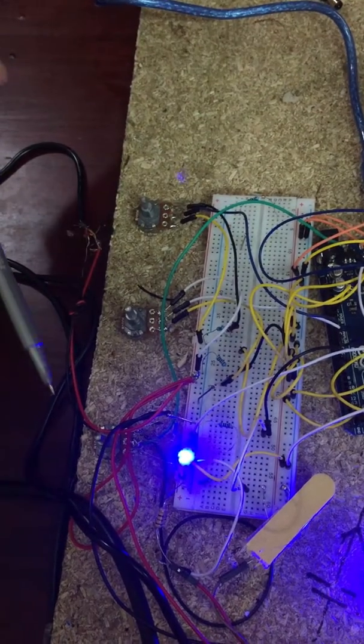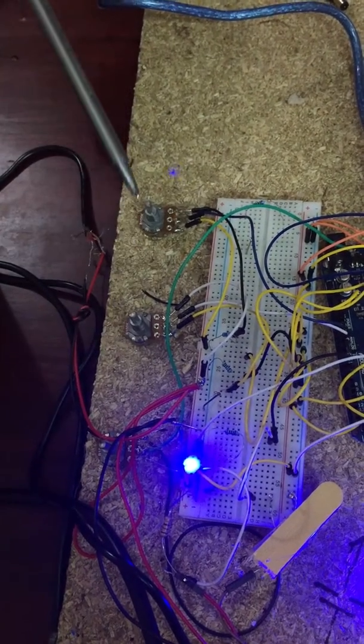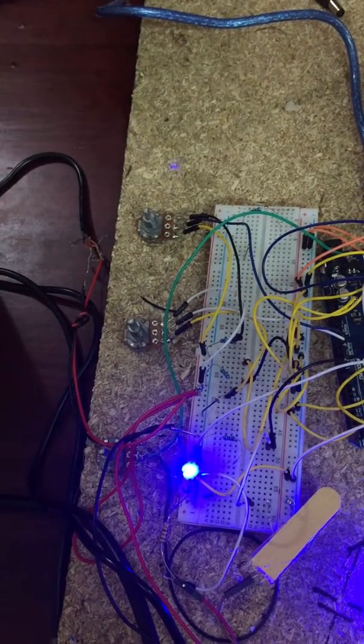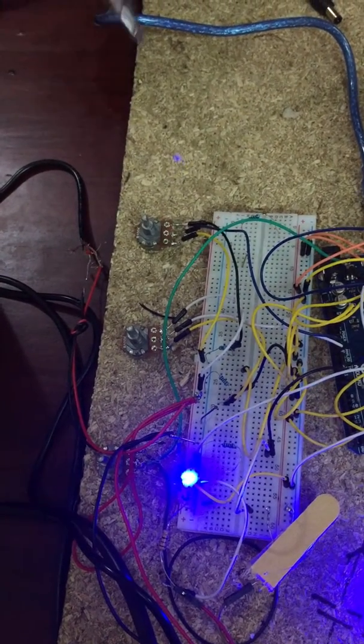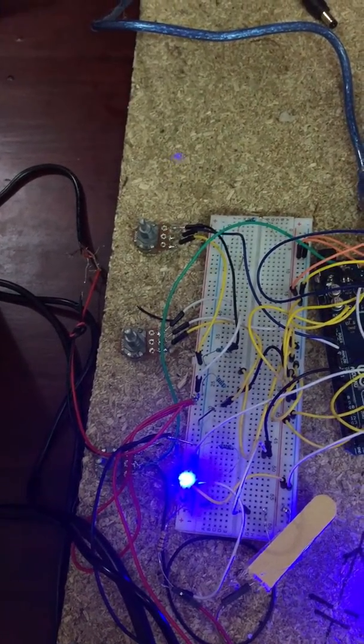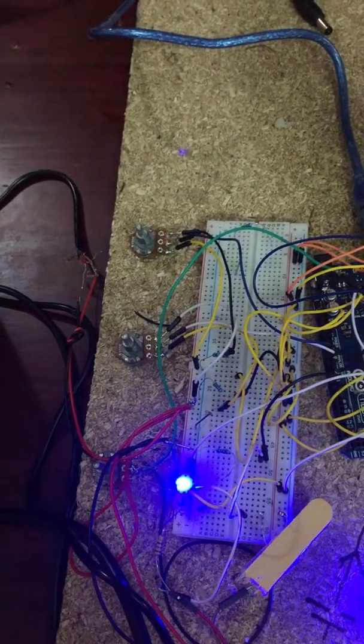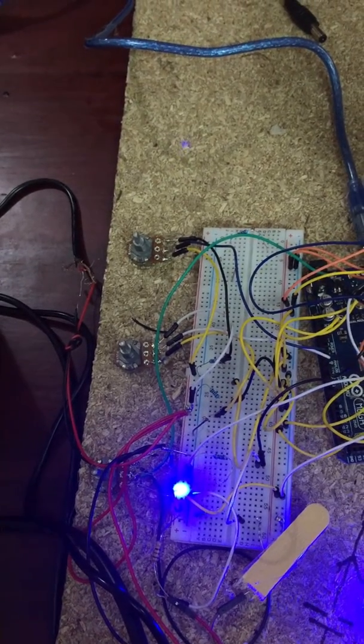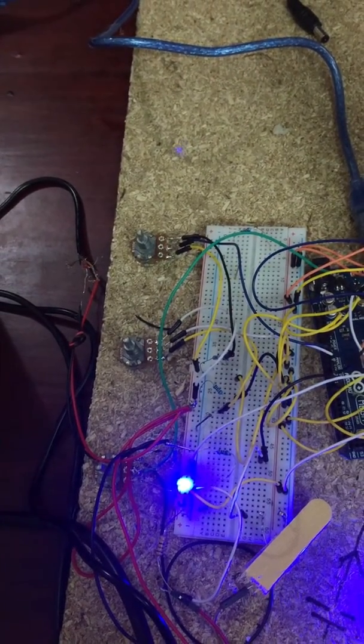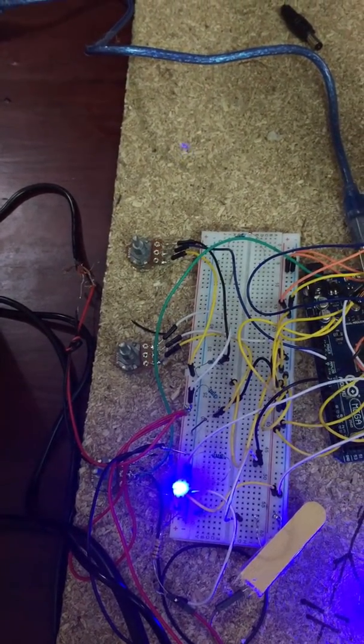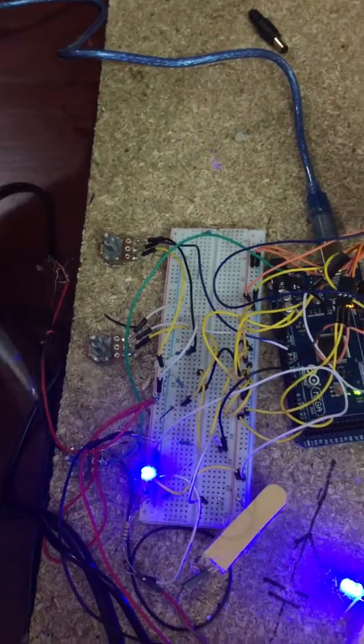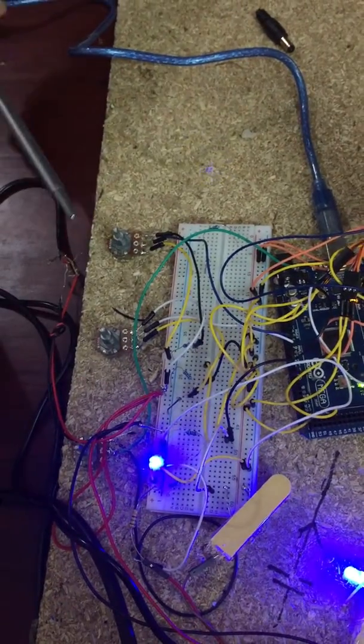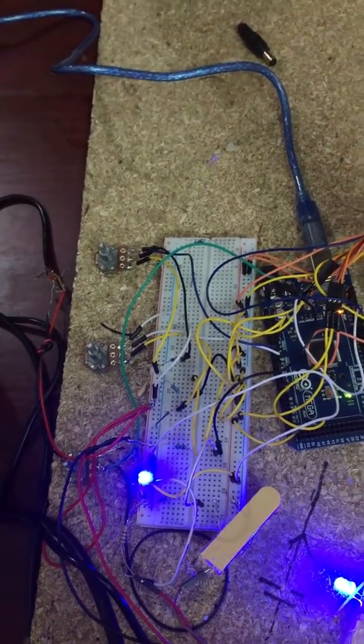You do not need to use these potentiometers. I've just used it for another project which I will upload in a future video, so you do not need to connect this to the Arduino.